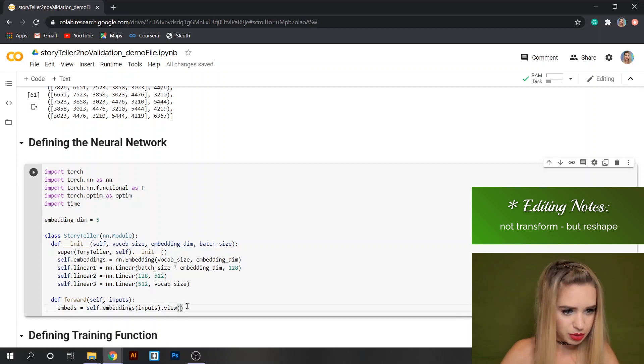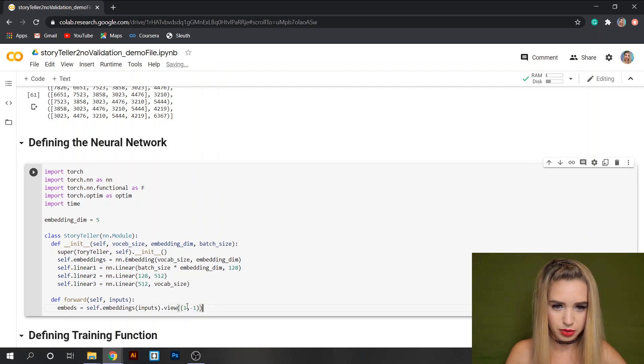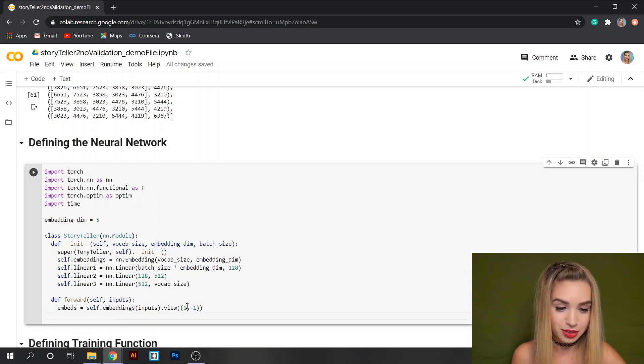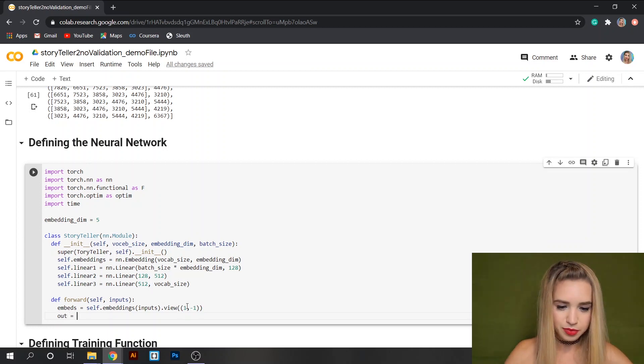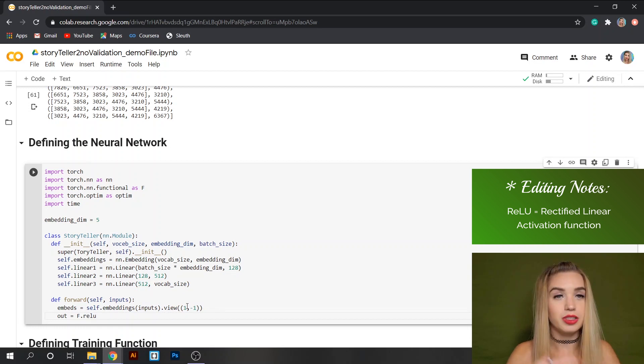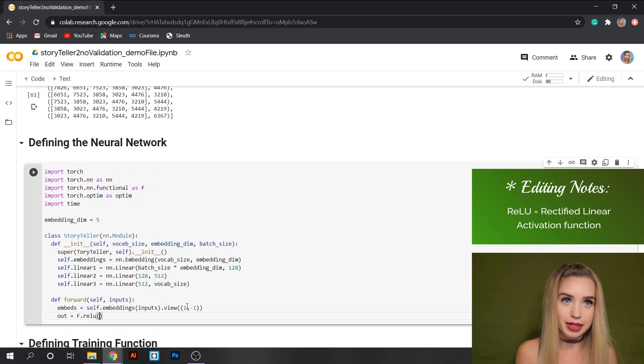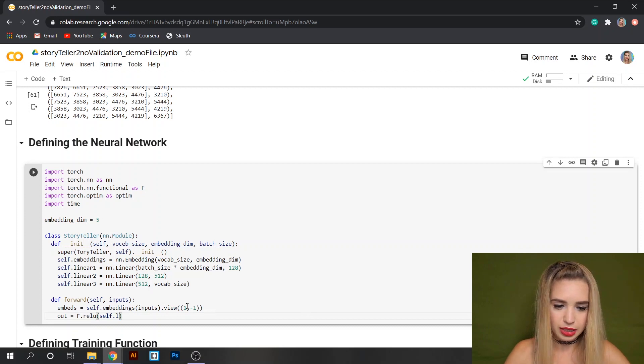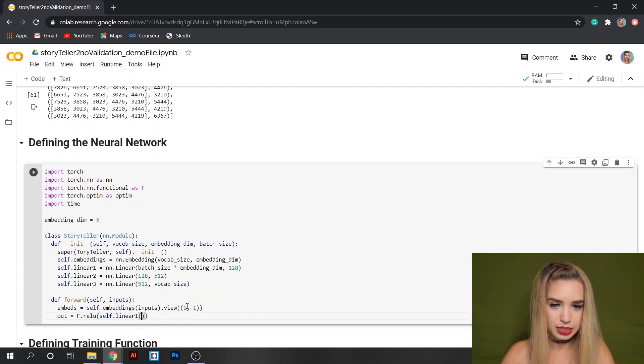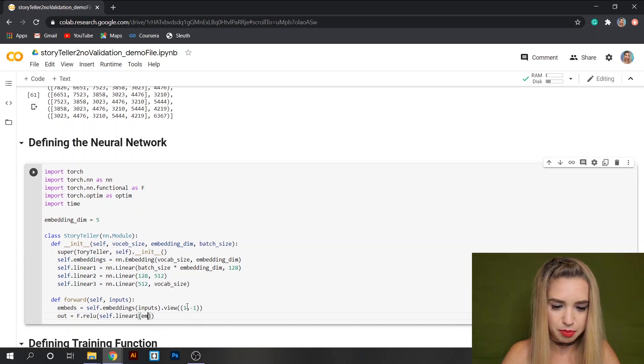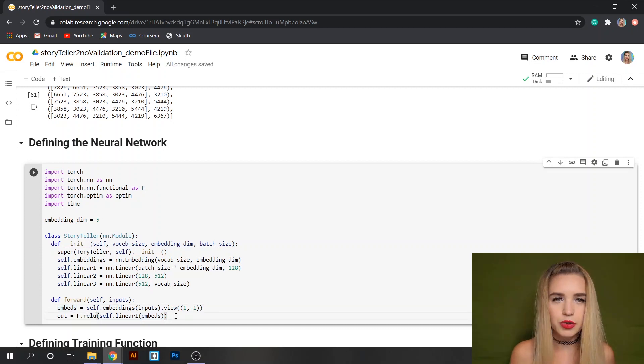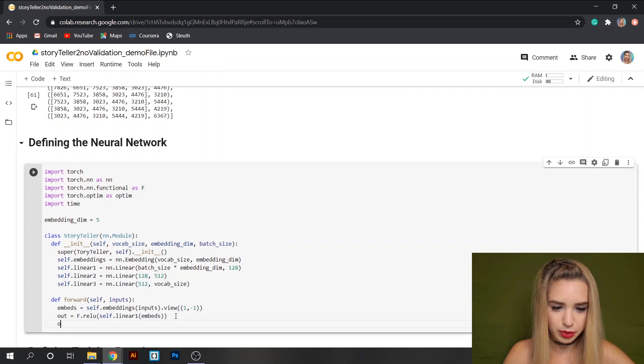Next we are going to specify our outputs. So let's do out equals F.relu which is another transformation that we want to do on our data. Inside the round brackets we'll specify our first linear layer, so self.linear1 and inside we'll specify embeds which is the first variable of our function from above. And we're going to do the same for the rest of our layers. We'll do again F.relu and inside we'll specify self.linear2 but instead of passing the embeds we're going to pass the out which is the previous variable.